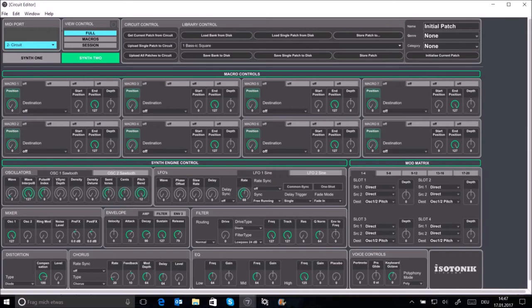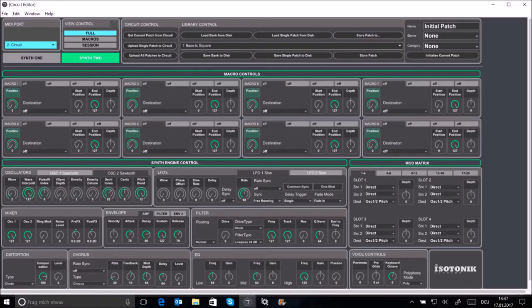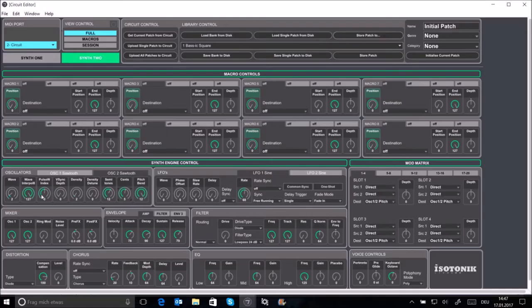This already sounds a bit better than before but it still doesn't sound like a string at all. So next step, bring up oscillator 2 and also set it to sawtooth wave. Then transpose this by 12 semitones and some cents. This will make a patch sound a little bit richer or deeper.